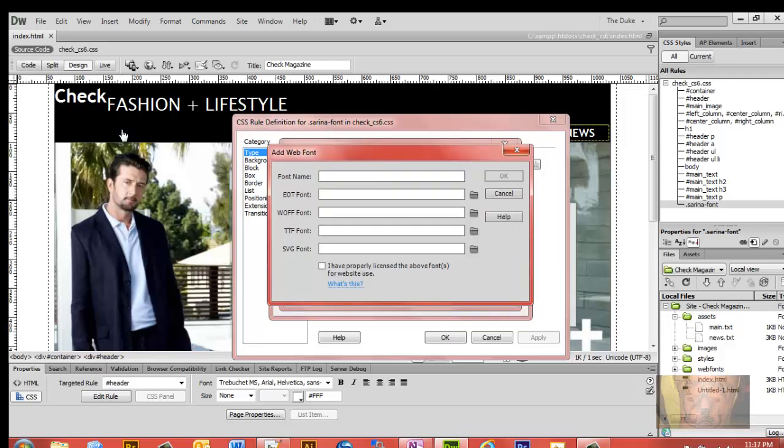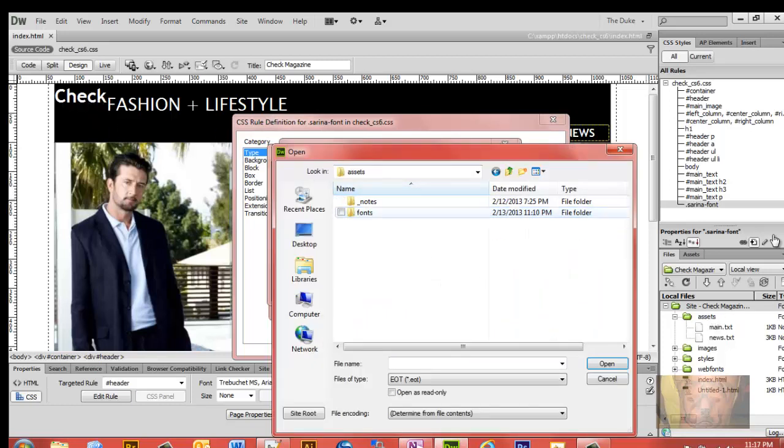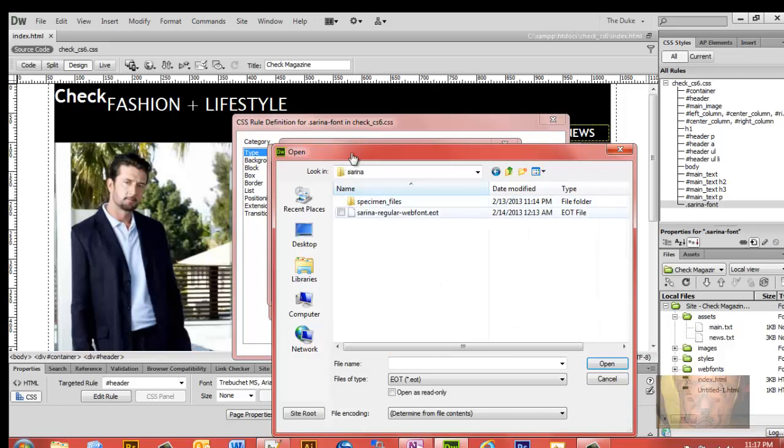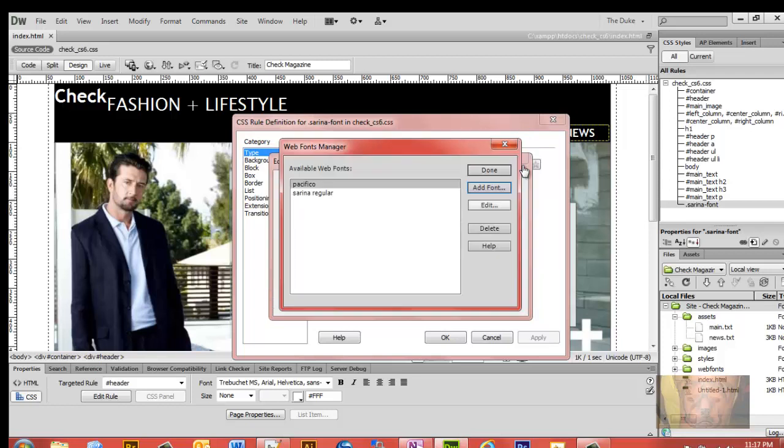I'm going to add a font. I'm going to look for the EOT font here, and go to my assets folder. Fonts, Serena. And right here we have the Serena regular web font EOT. That's what I want. Now when I selected that, it recognized the other three fonts. So it was three, and it pulled them all for us all in one shot. So I'm going to check I have properly licensed the above font. Just click OK.